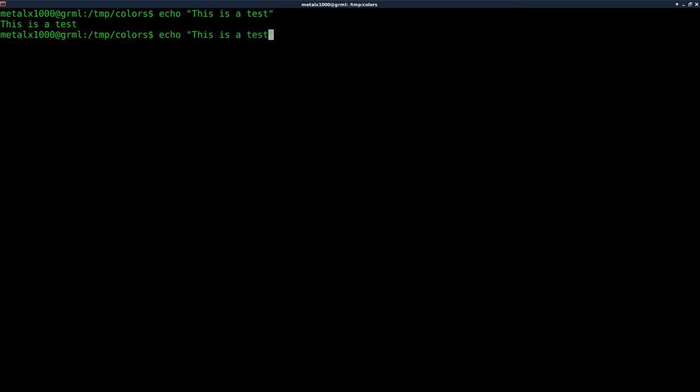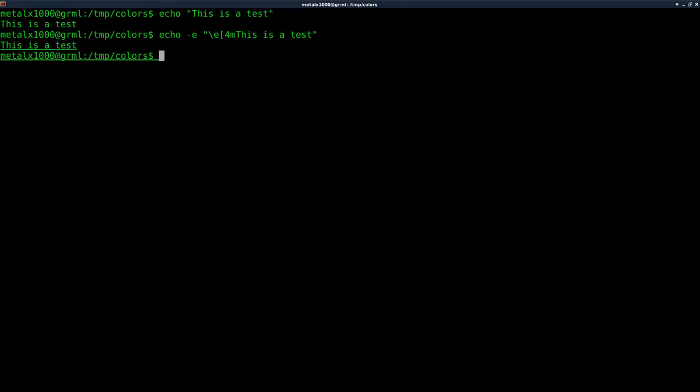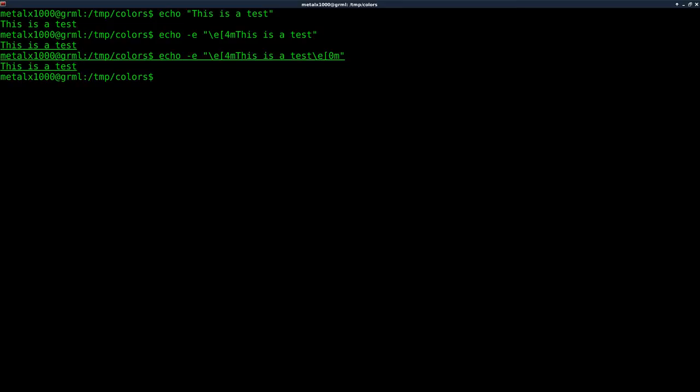But I can use these escape codes by adding the dash e argument to my echo command, and then within my string here I can say backslash e for exit code and then bracket 4m, and what this will do will underline my text. Now you also see that everything I type is underlined, so we have to disable that after using it by adding at the end of my string backslash e bracket zero m, and that puts everything back to default.